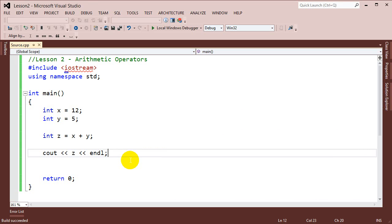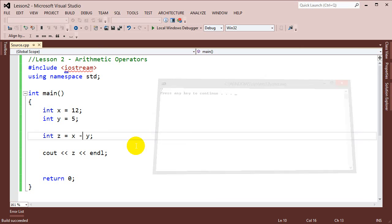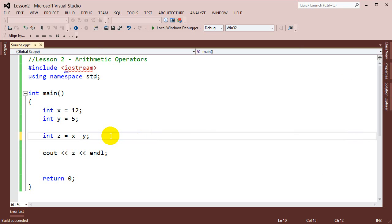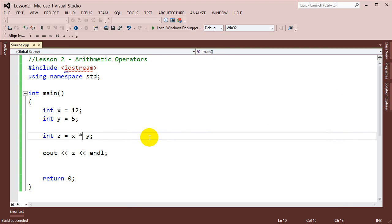Other operators that we can use — the basic ones are plus, minus, and multiplication. So 12 minus 5 is 7. We could do multiplication: 12 times 5, which is going to be 60. We could also do some division. The interesting thing with division is, if we use division right now like this and run it, let's go ahead and run it.